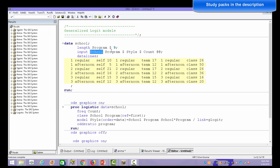We have two independent variables: school and program. There are three schools and two programs — regular and afternoon programs. We want to know how the independent variables, program and school, are related to the dependent variable, style of teaching.